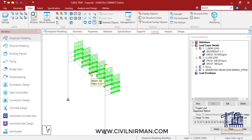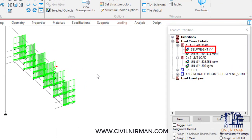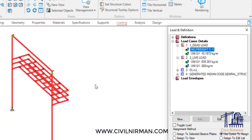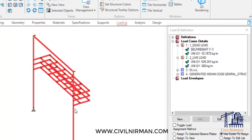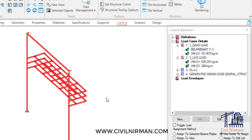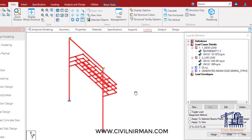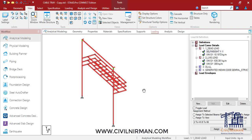One simple way to work out the weight of the structure is to create a load case that only contains self-weight in the load items, acting globally in the Y direction. Make sure that this self-weight is assigned to the whole structure and no members are left out, otherwise it will not consider the weight. You can simply run the analysis and check out the weight of the structure.